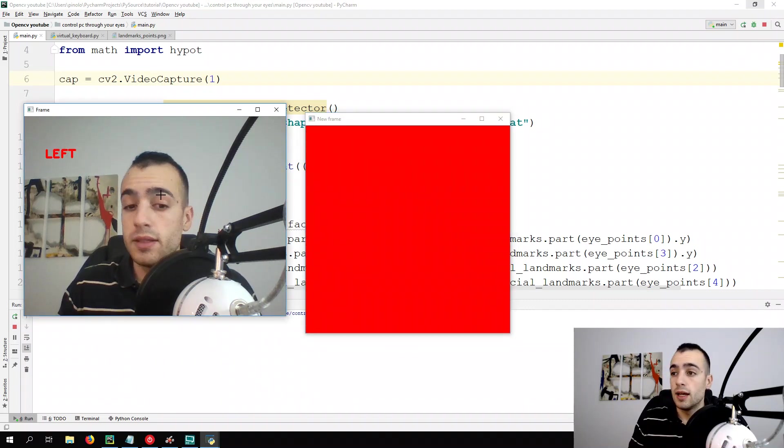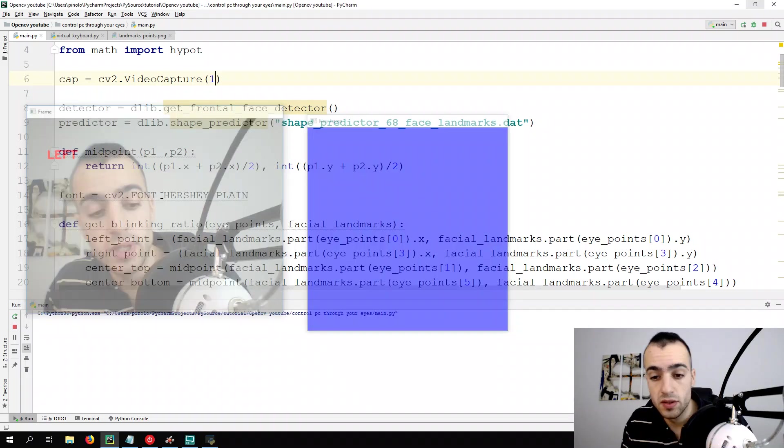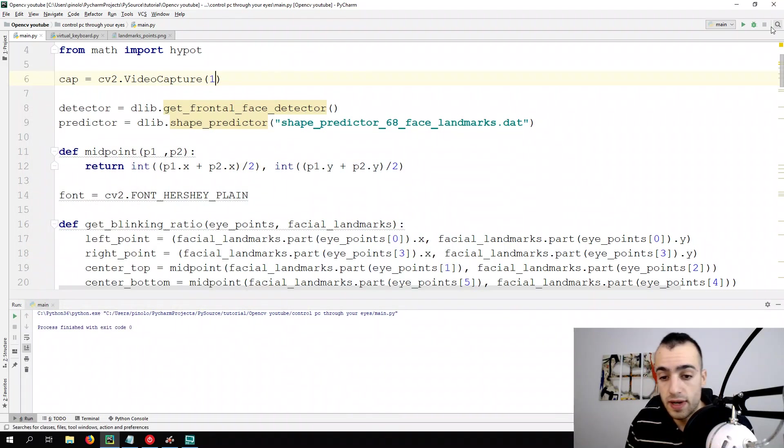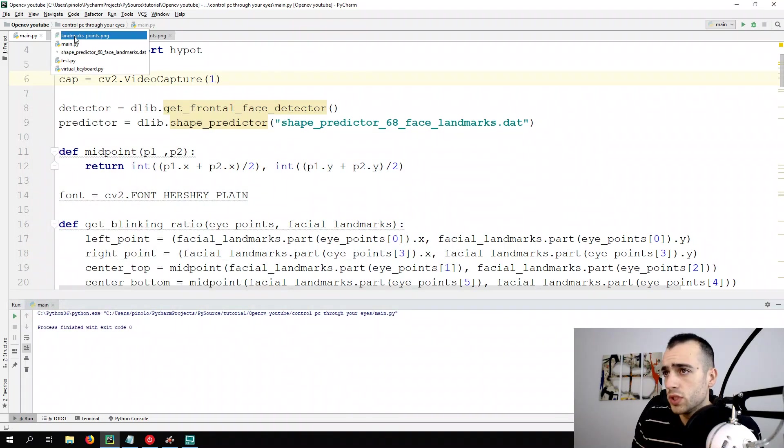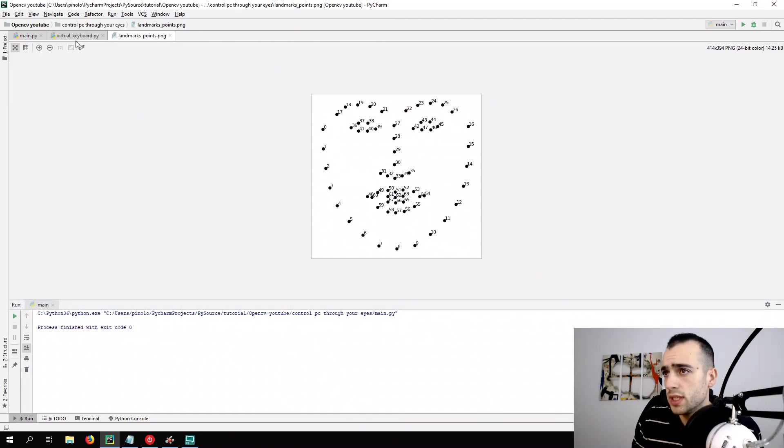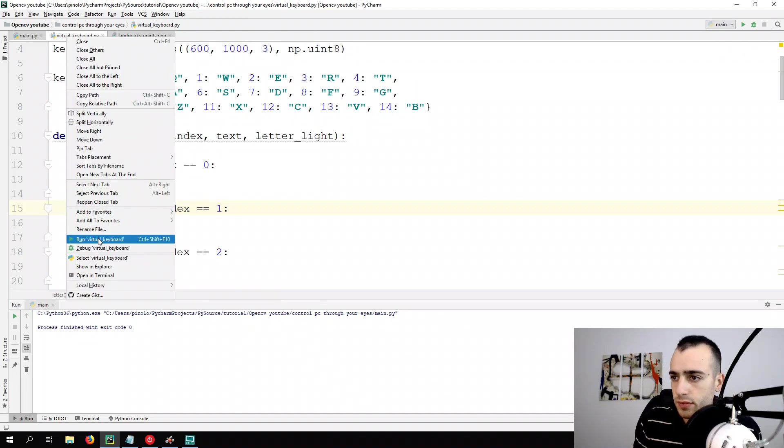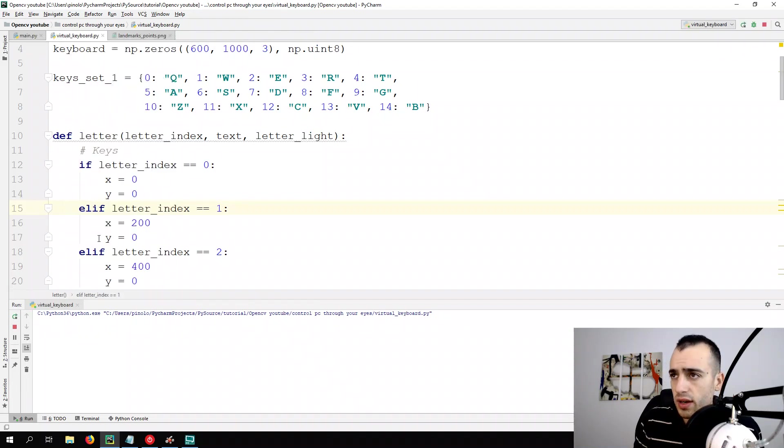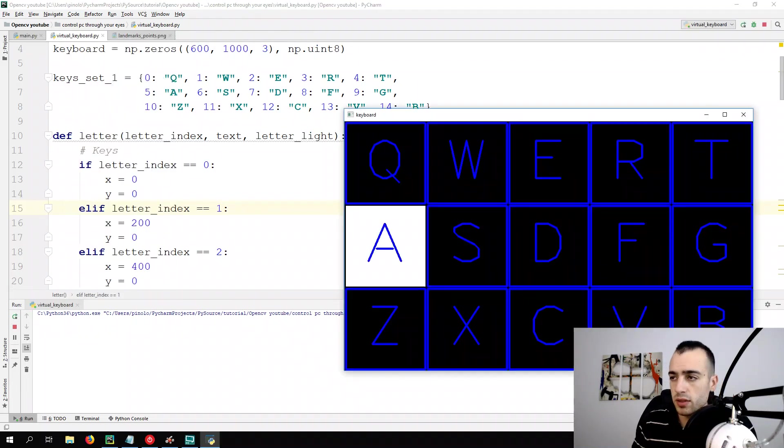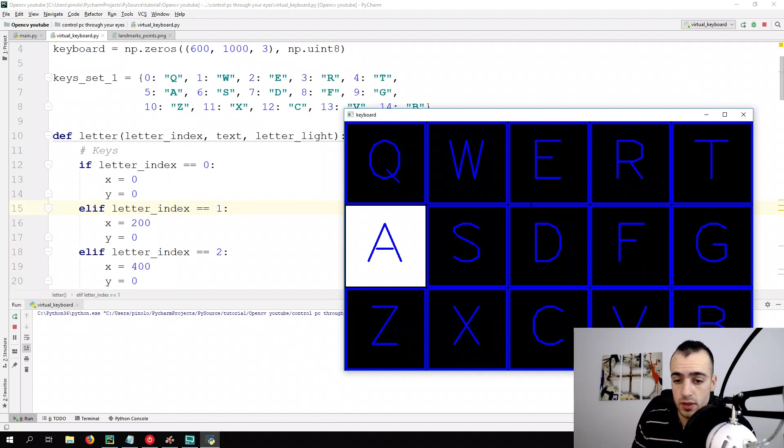And then we had the second file with the keyboard, which is this one, around virtual keyboard, and this is the keyboard that we have.